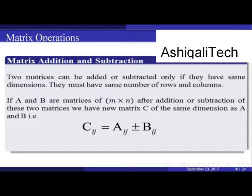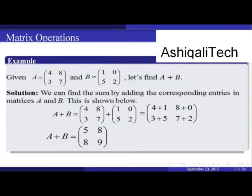Two matrices can be added or subtracted only if they have the same dimension — they must have the same number of rows and columns. If A and B are matrices of dimension m×n, the resulting matrix C has the same dimension, where c(ij) = a(ij) ± b(ij). Example: given matrix A = [4,8;3,7] and matrix B = [1,0;5,2], find A + B.